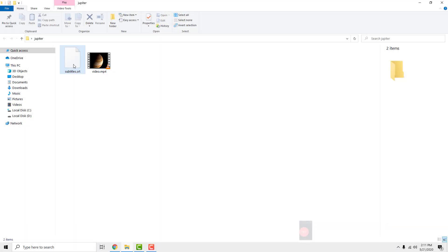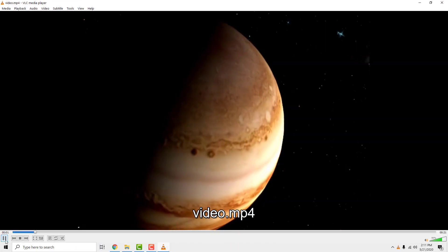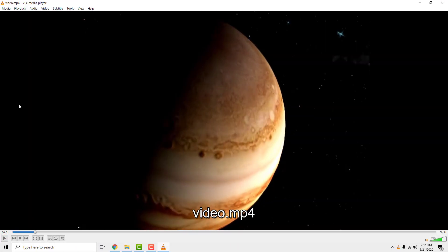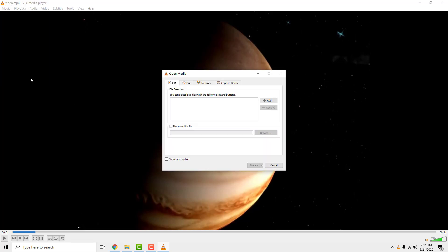To hard code subtitles in VLC Media Player, open your video in VLC. Now go to the media and select stream.